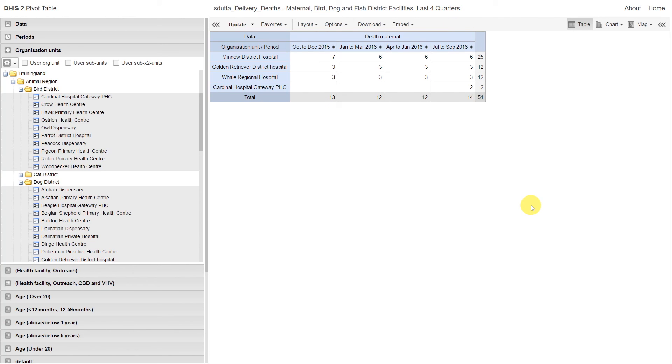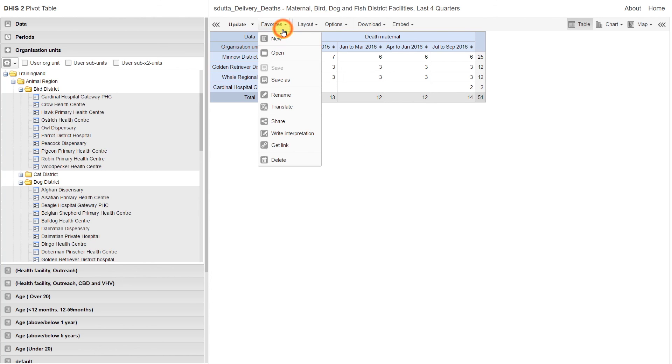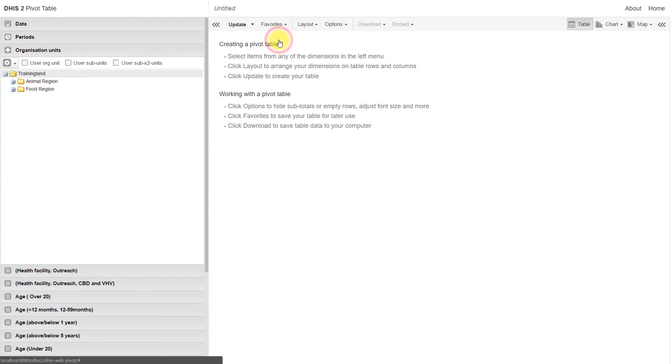Let's go ahead and continue with another example. I'm going to clear this by clicking on Favorites, then New. This will remove some of the selections from the previous table.